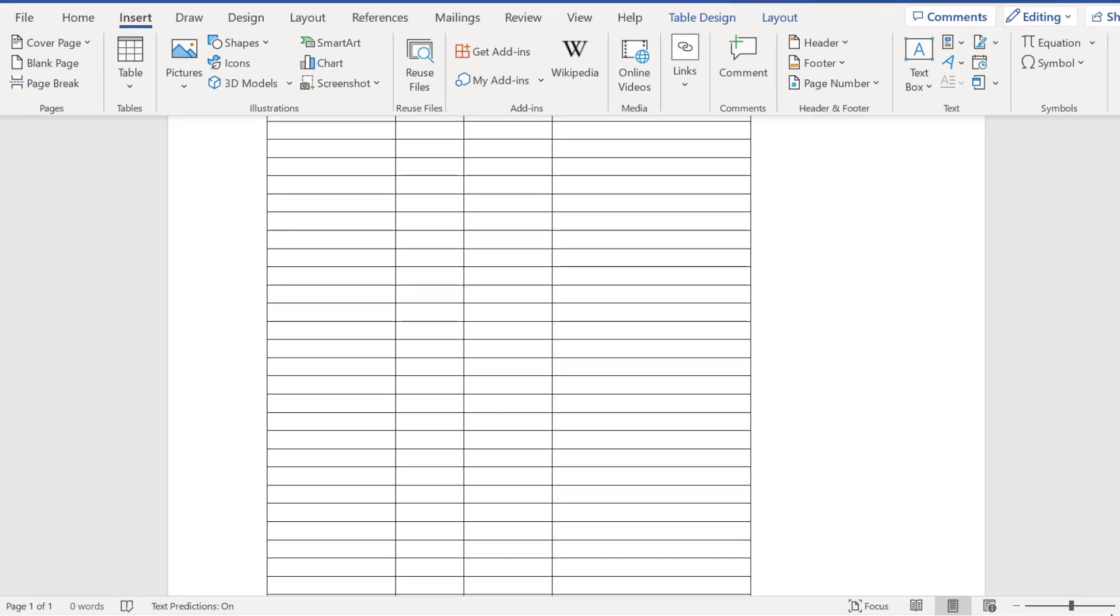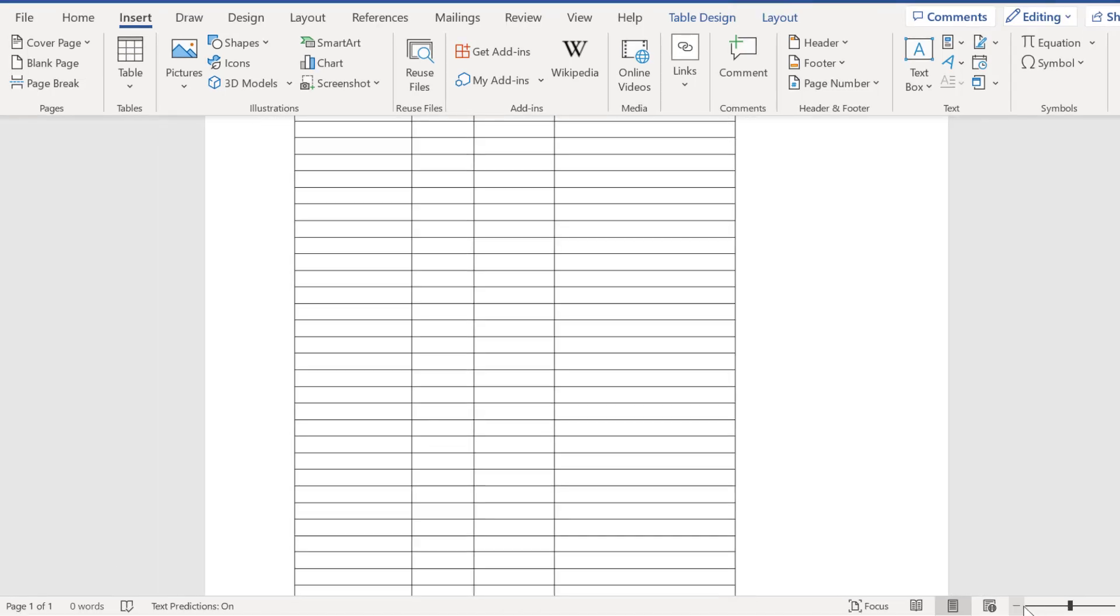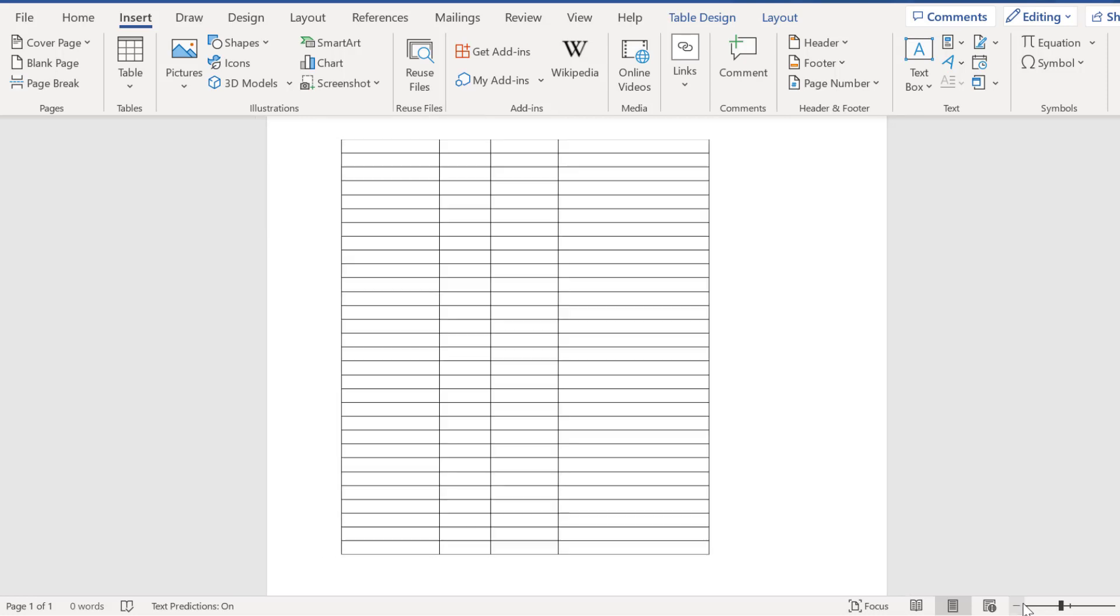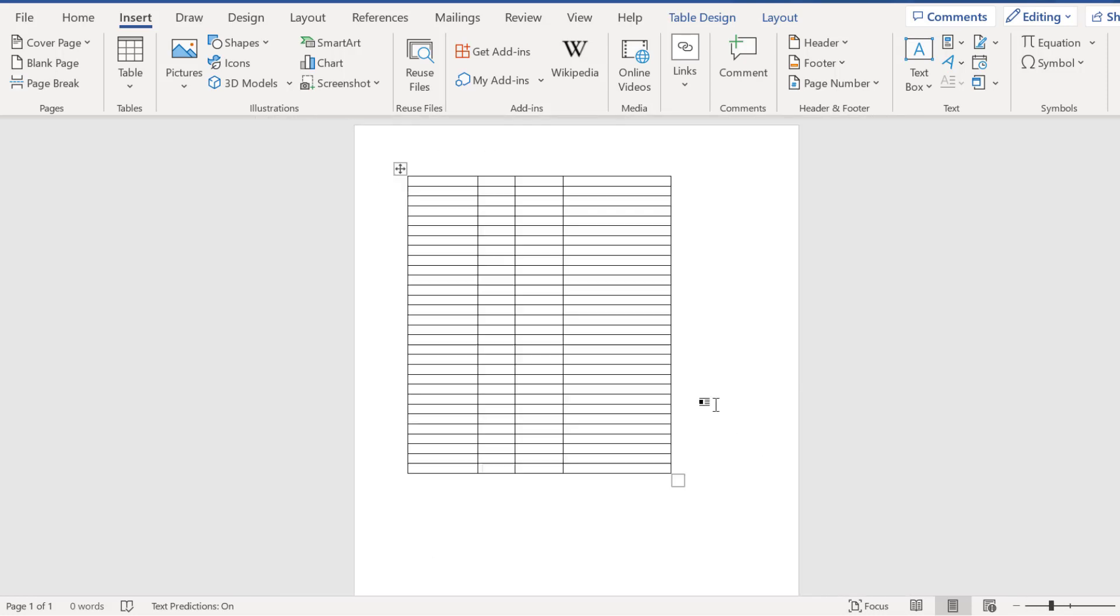And then if I look here I can see there's my table. All right, so that's a quick and easy way for making a table in Microsoft Word. Thanks for watching.